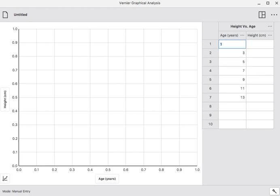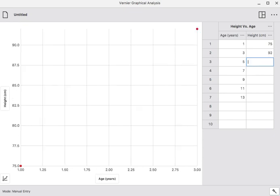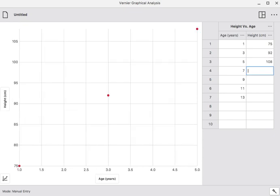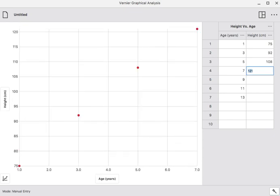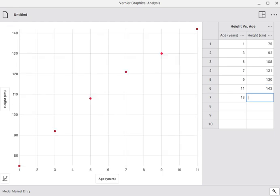The corresponding heights that will go along with that are 75 centimeters, 92, 108, 121, 130, 142, and 155.